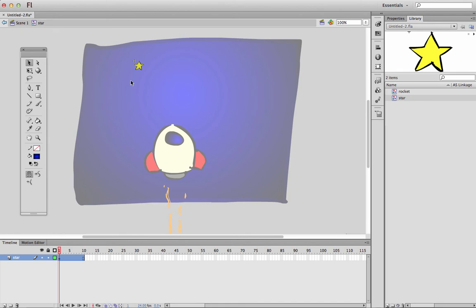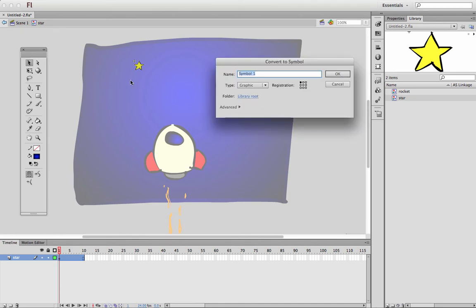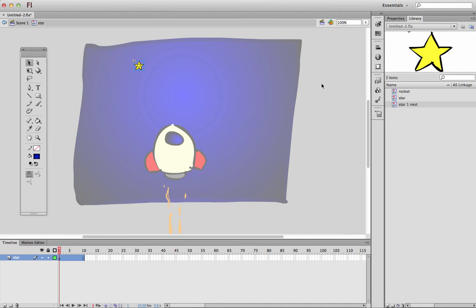And call this star, star, star, star one nest, something like that. So this is a little part of star, star. So it's inside star, inside star I've got this thing called star one nest. And star one nest is actually going to move from here to here. So I'll make a, I'll go function, function F6.